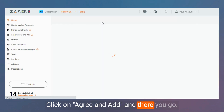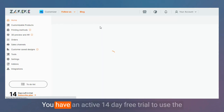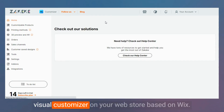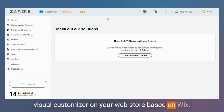And there you go. You now have an active 14-day free trial to use the Visual Customizer on your web store based on Wix.